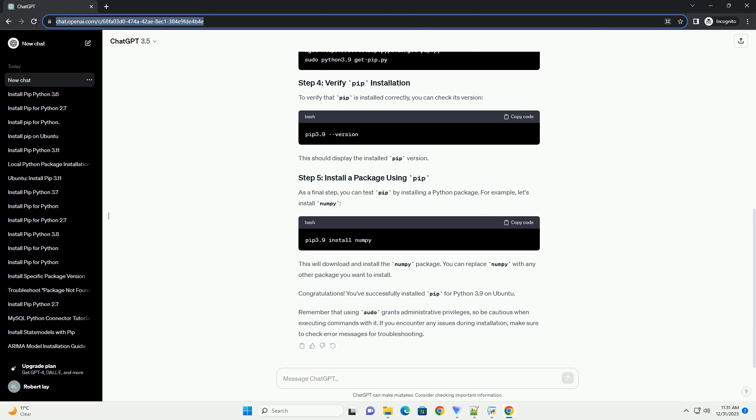As a final step, you can test pip by installing a Python package. For example, let's install numpy. This will download and install the numpy package.